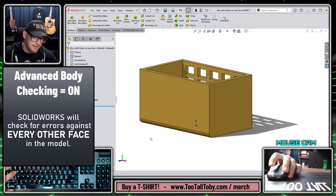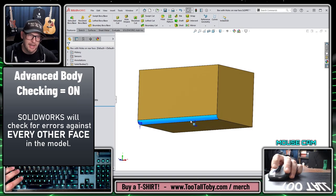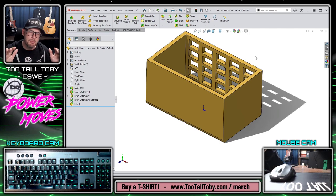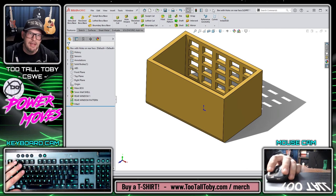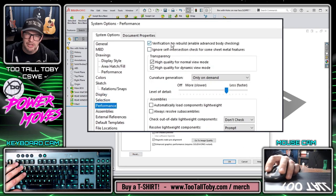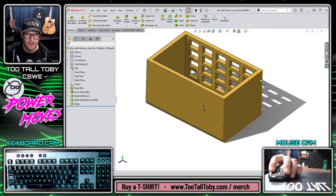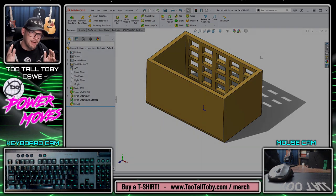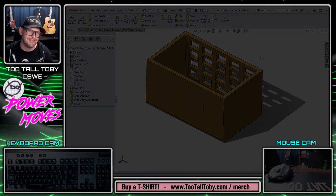For me personally, it's worth it to always have that option on. There's going to occasionally be a really complex, swoopy, lofty model where having that option turned on slows me down, and in those rare occurrences I might temporarily turn off verification on rebuild. But for the most part I'm always going to have that option turned on, and hopefully now you understand the difference between verification on rebuild turned on versus turned off and can make that decision yourself.